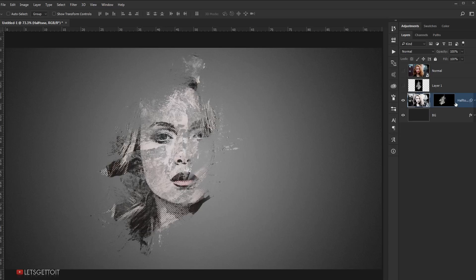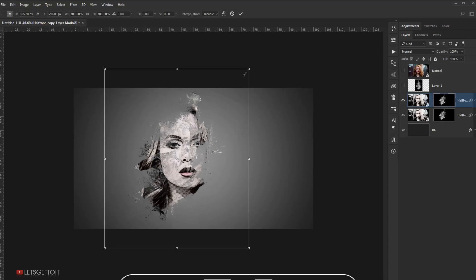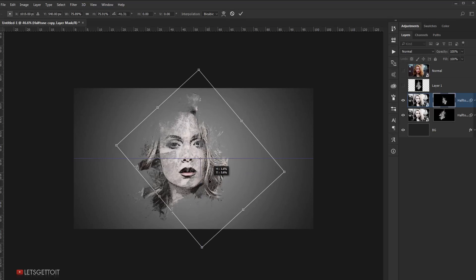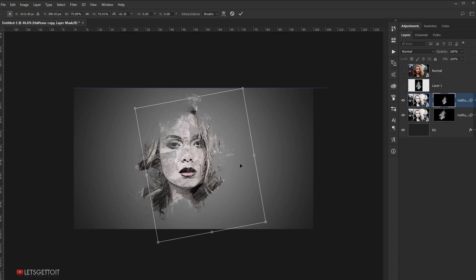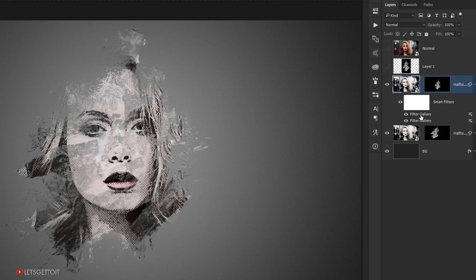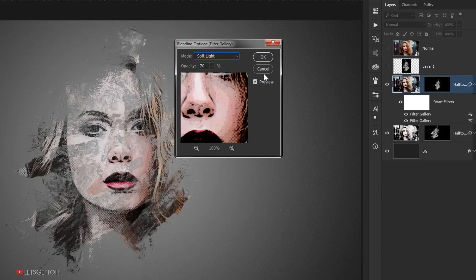Now I'll make a copy of this layer by pressing Ctrl+J. I'll enter the layer mask and press Ctrl+T to make the texture a little bit smaller and reposition it so you can see the effect. Then I'll change the blending option of the halftone filter — double-click the blending option and change the blending mode to Soft Light, then press OK.